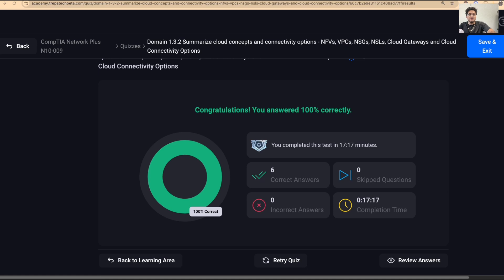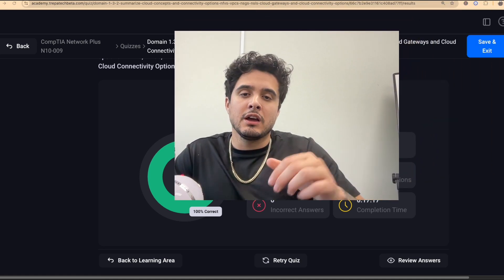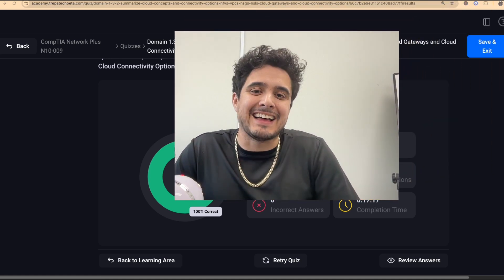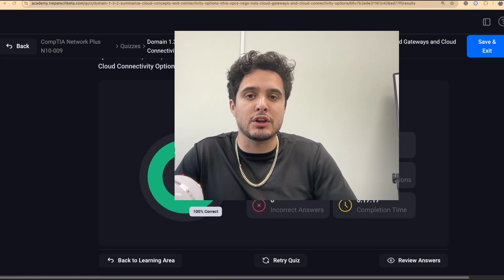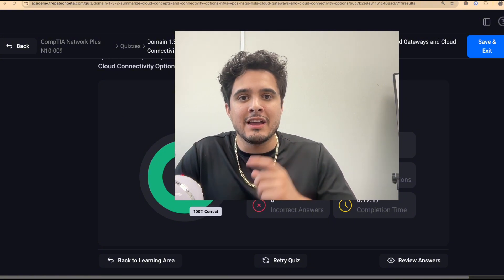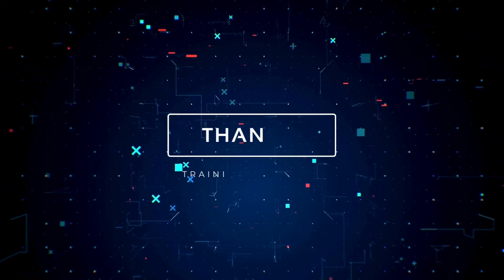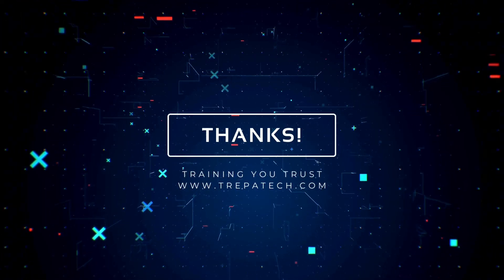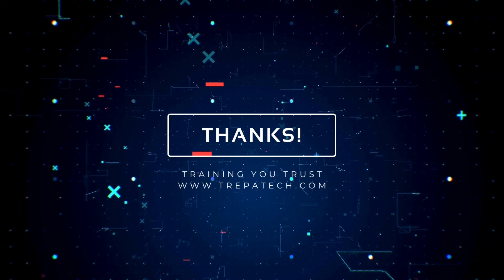Thank you for watching. Please like and subscribe, and stay tuned for our next video where we get into Domain 1.4 and continue finishing up this Network Plus course with Domain 1.5.